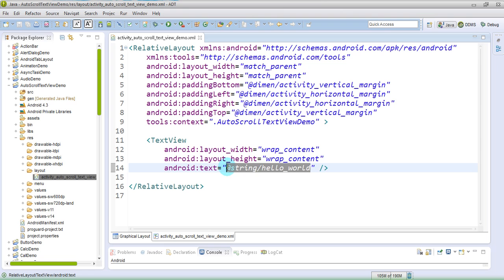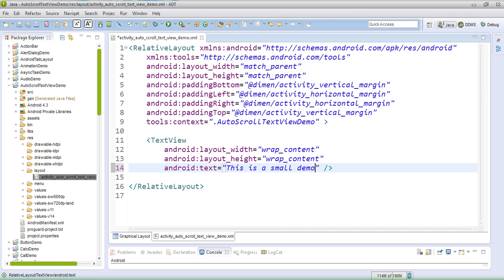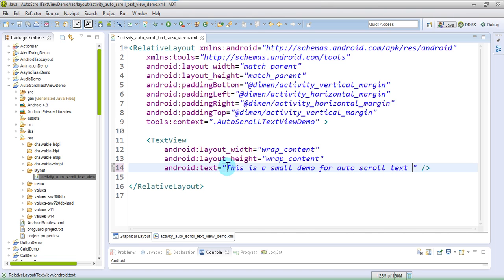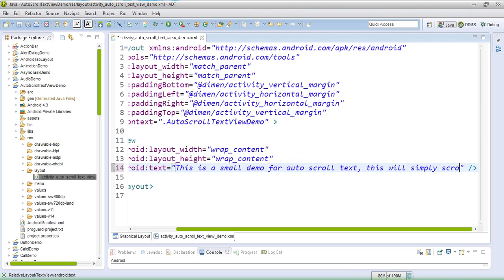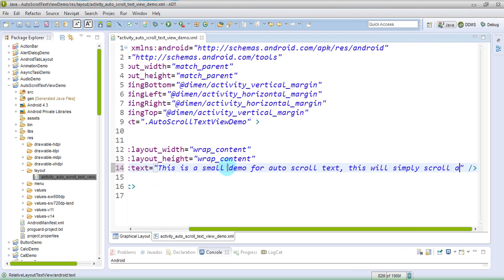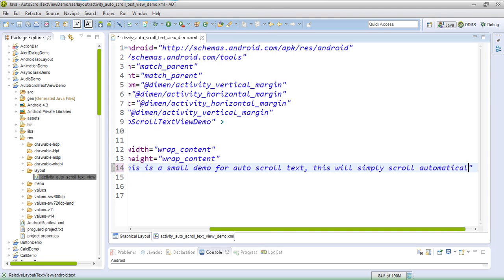So let's say this is a small demo for auto scroll text. This will simply scroll automatically.